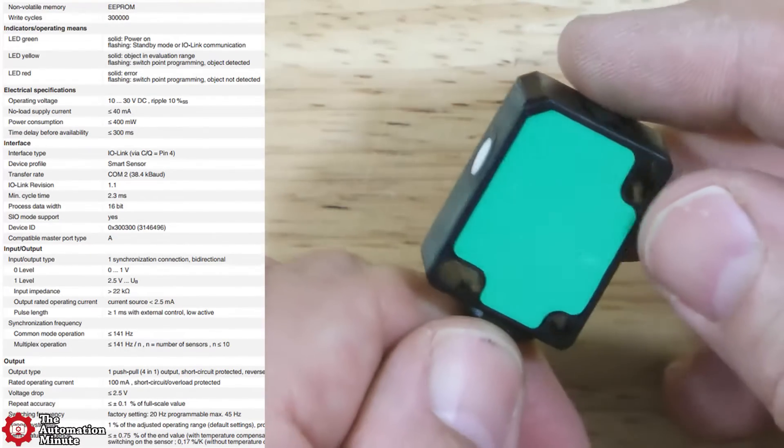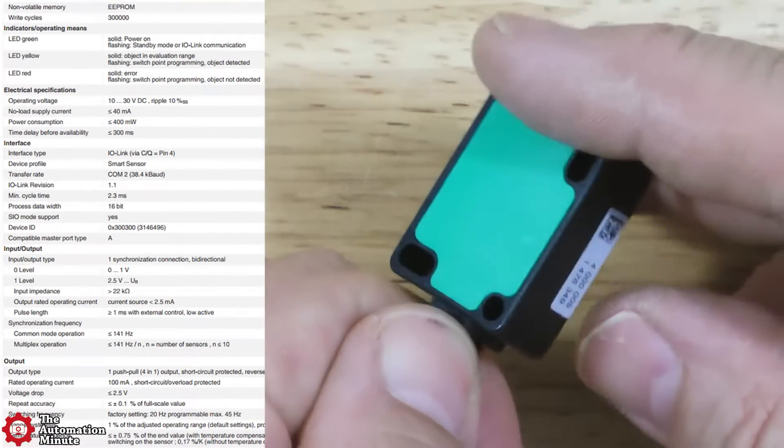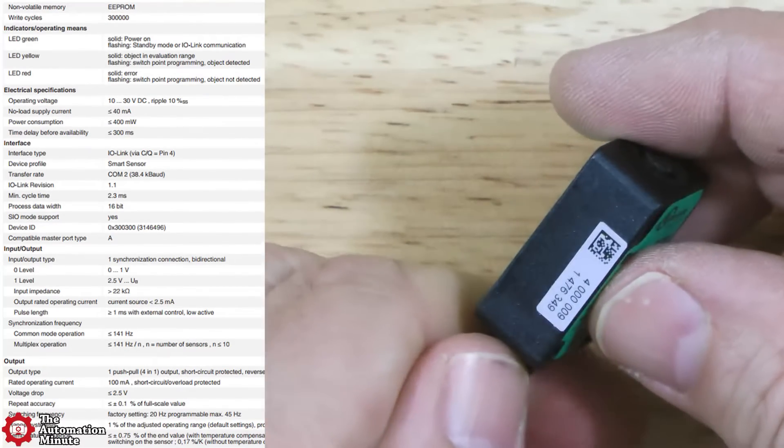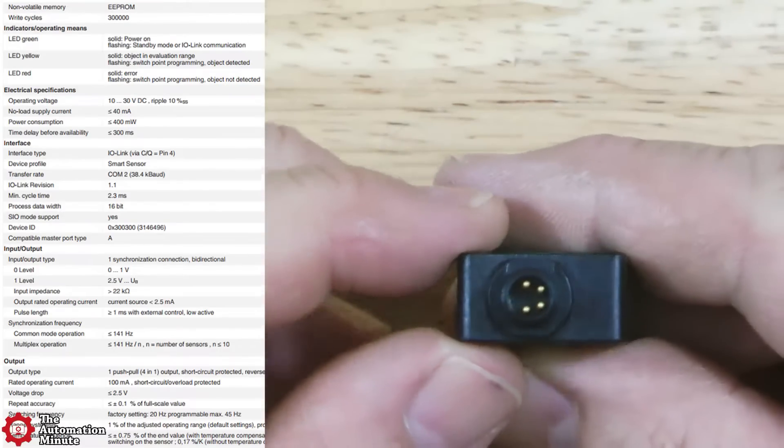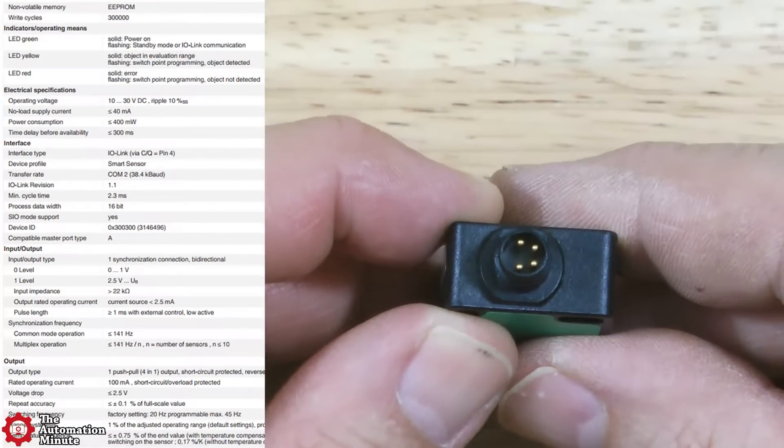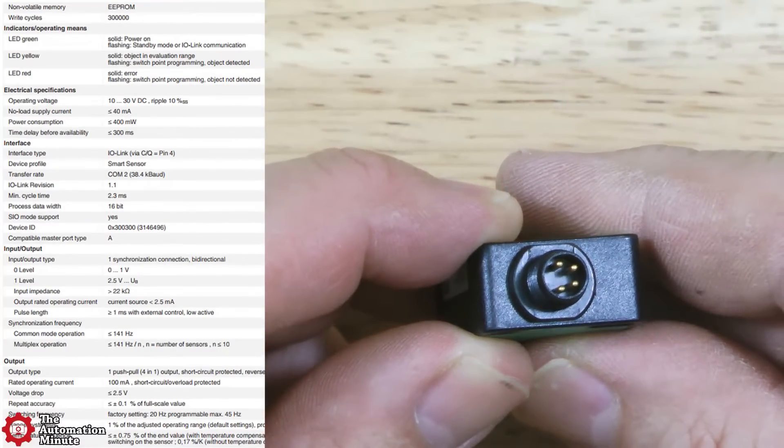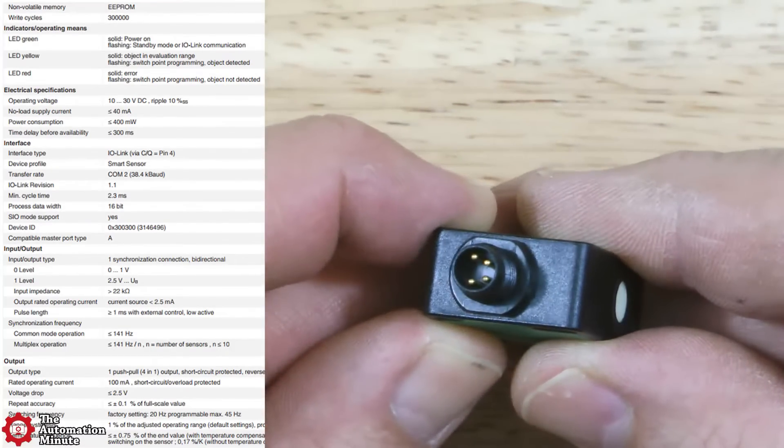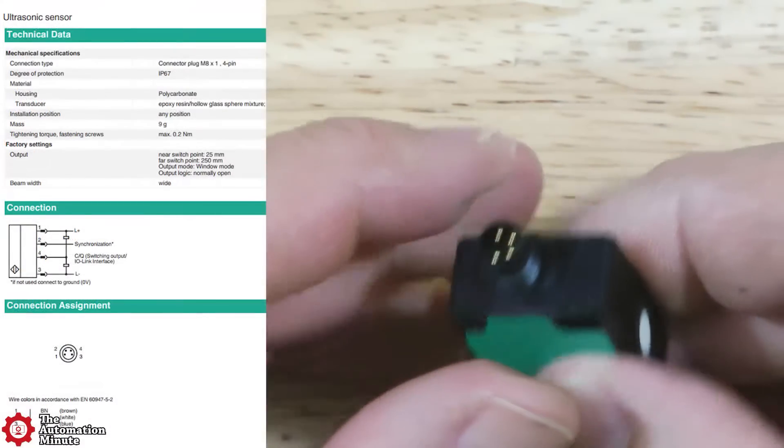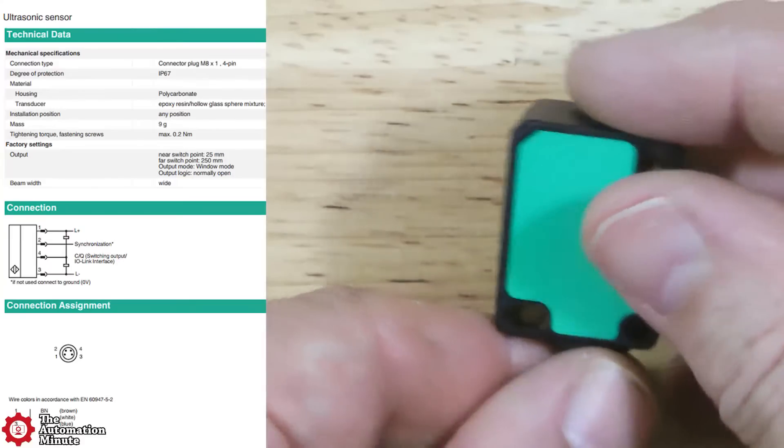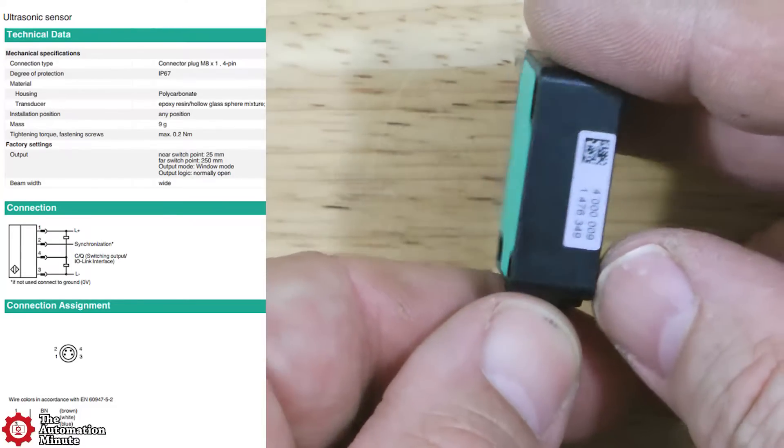Its rated operating current is 100 milliamps, and this is also short-circuit and overload protected. This model also supports IO-Link REV 1.1 and has a 4-pin M8 connector plug.